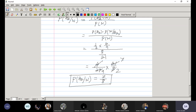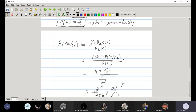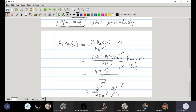This theorem — finding the probability of a prior event given an observed outcome — is known as Bayes' theorem. Now, tell me, what was your confusion?